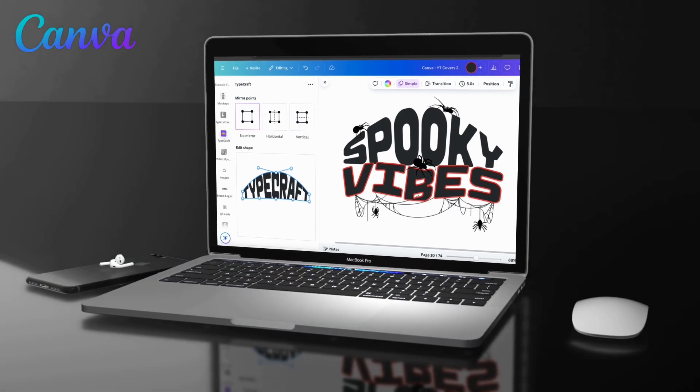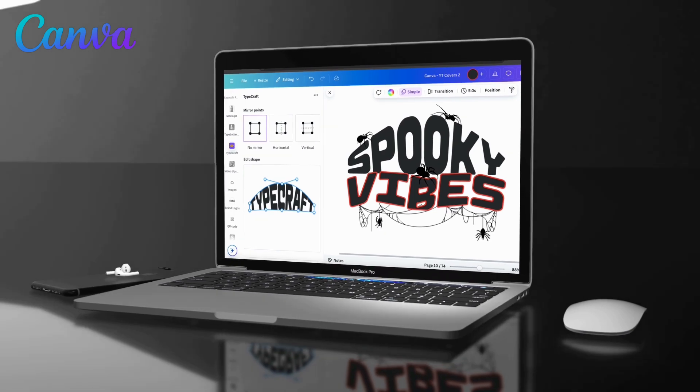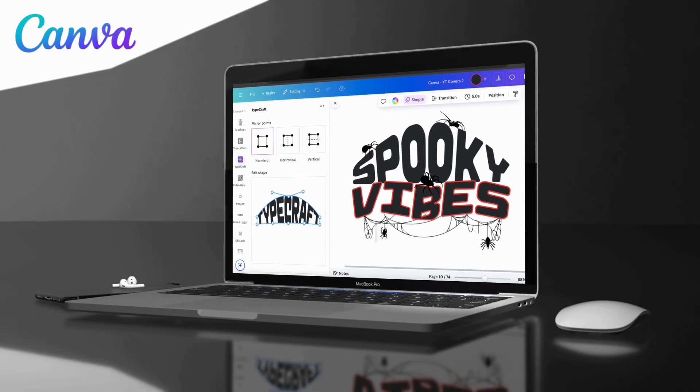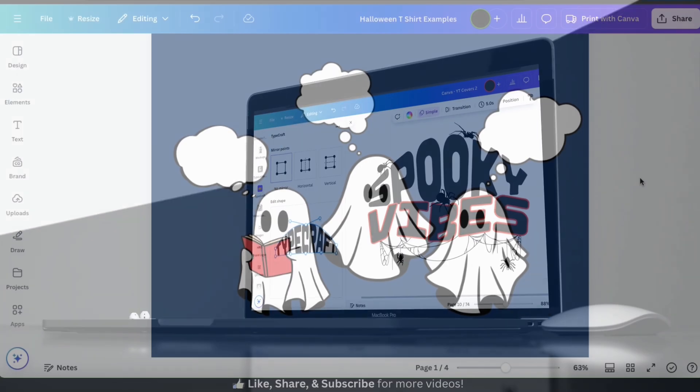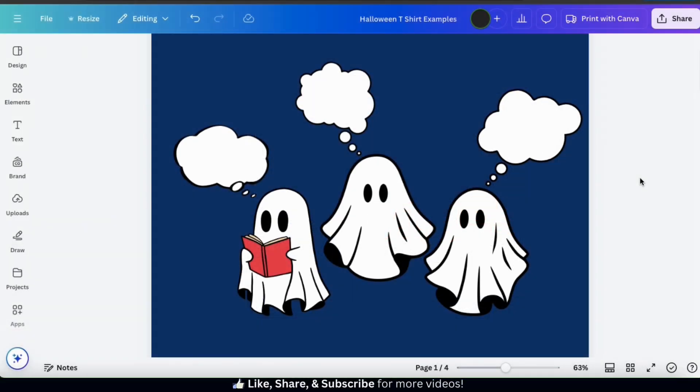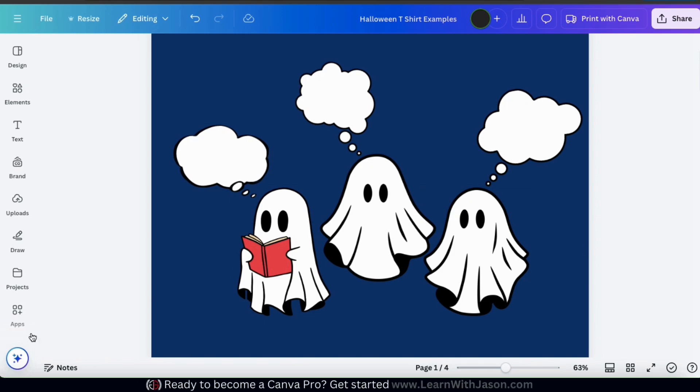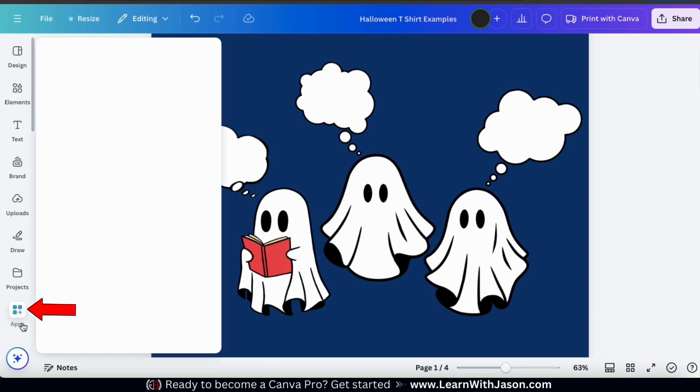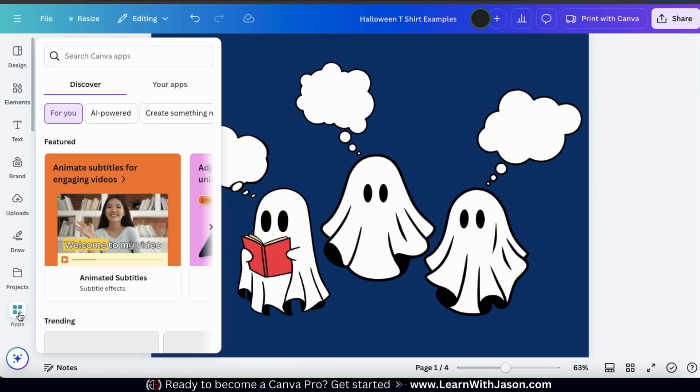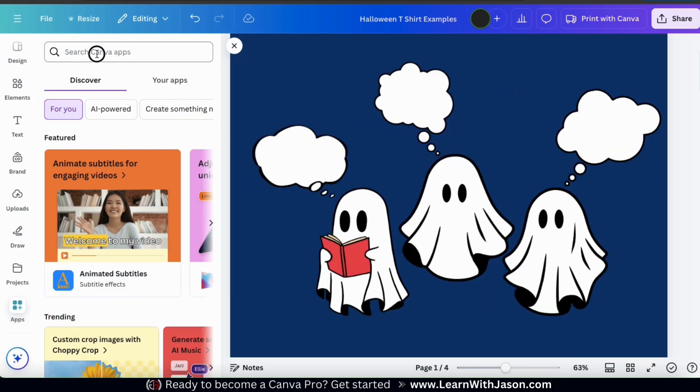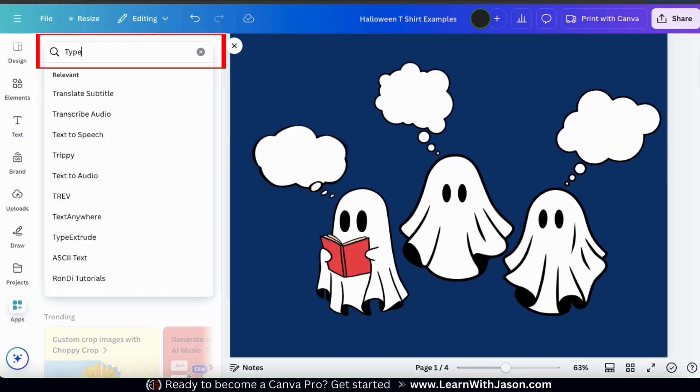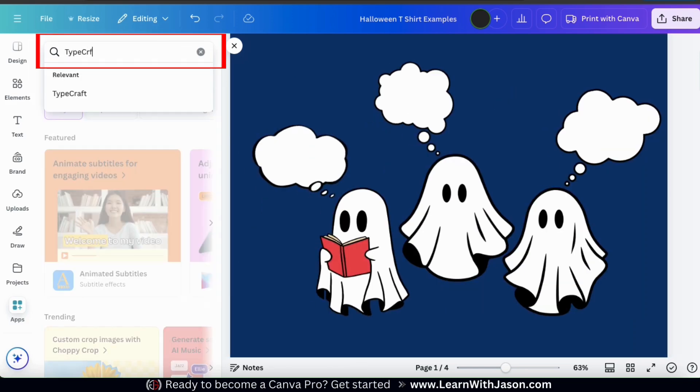So I've added the graphics for my t-shirt design. Now let's go over how we can add text, and then warp and twist it to make it really stand out. So to customize our text, we're going to need to use the Typecraft app. To open up Typecraft, let's look at the menu on the left-hand side, and go to the Apps tab. Here's where we can browse through all the various apps that are available on Canva. In the search bar up top, let's type in Typecraft.